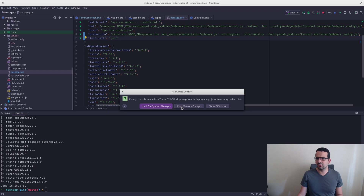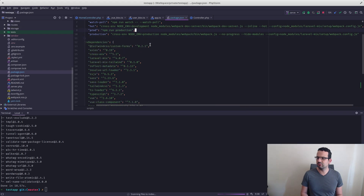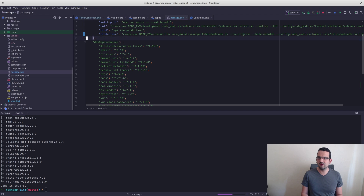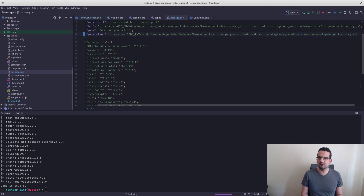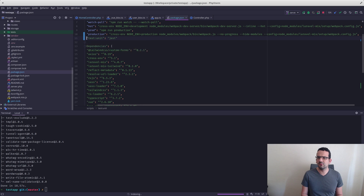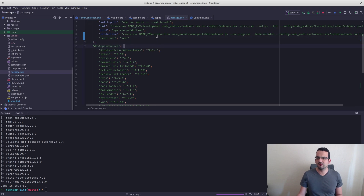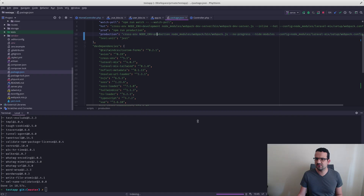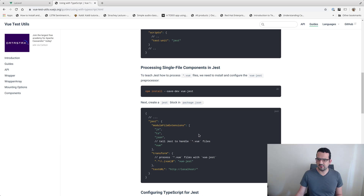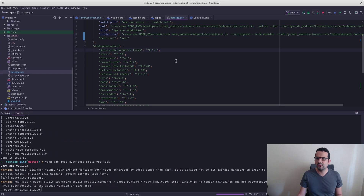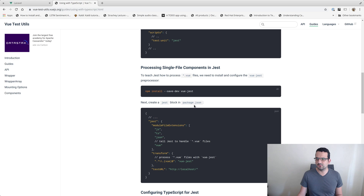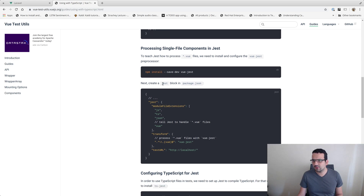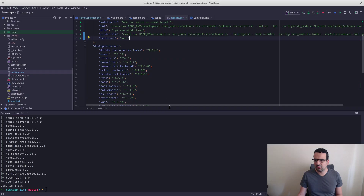Okay, so it looks like we're also going to need this Vue Jest thing. We've kind of got a Jest block needed in package.json, so let's do that.